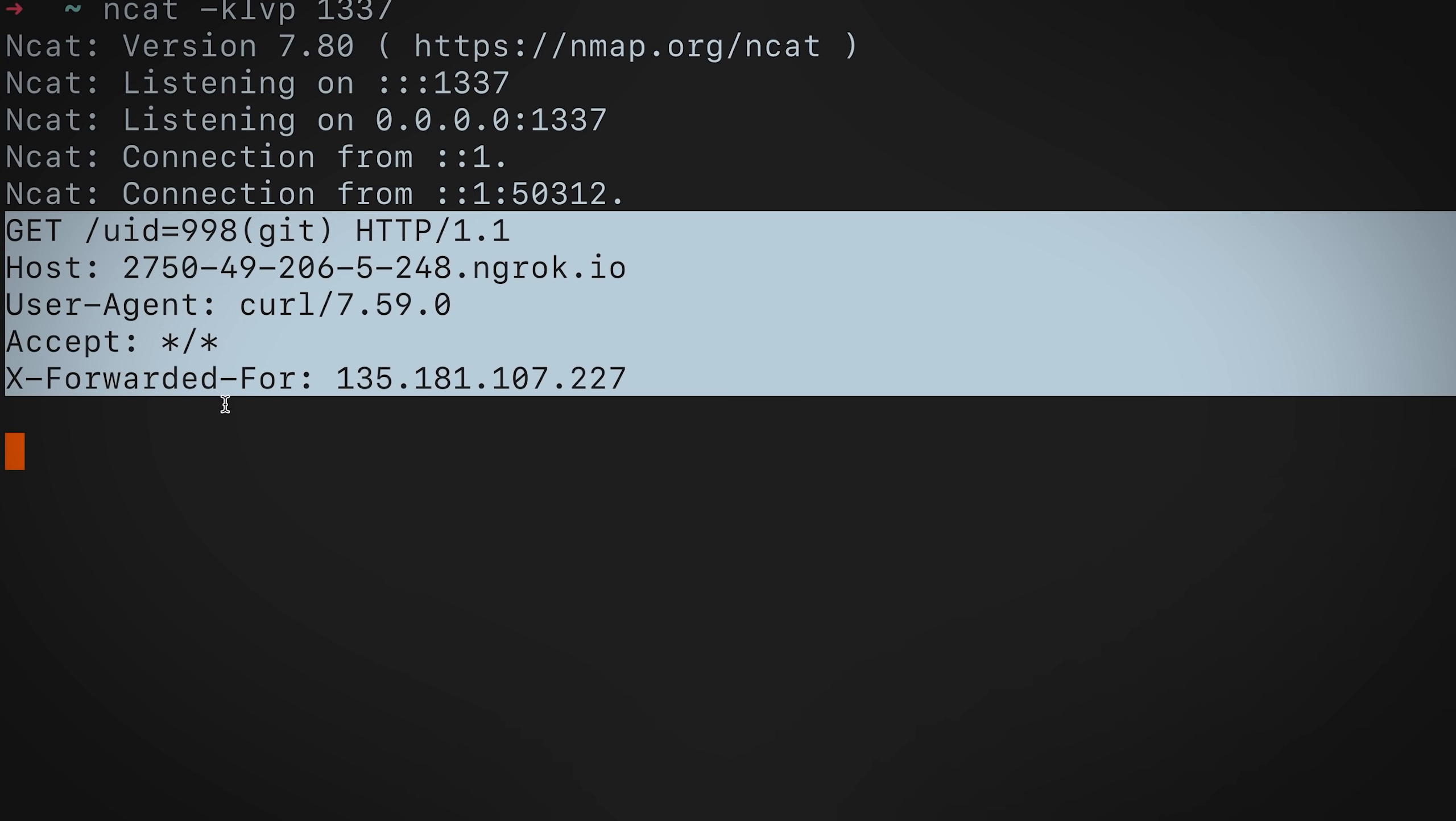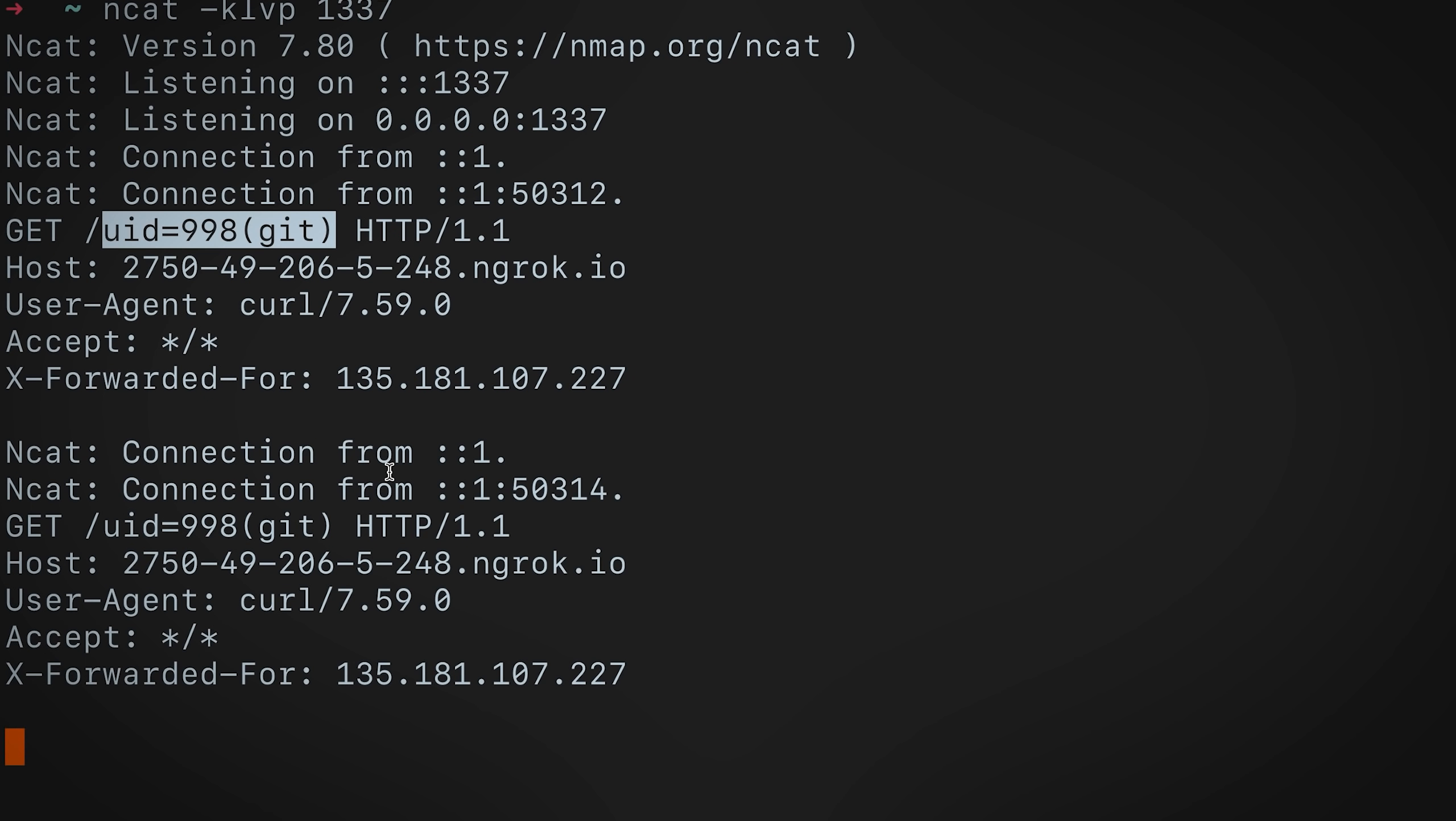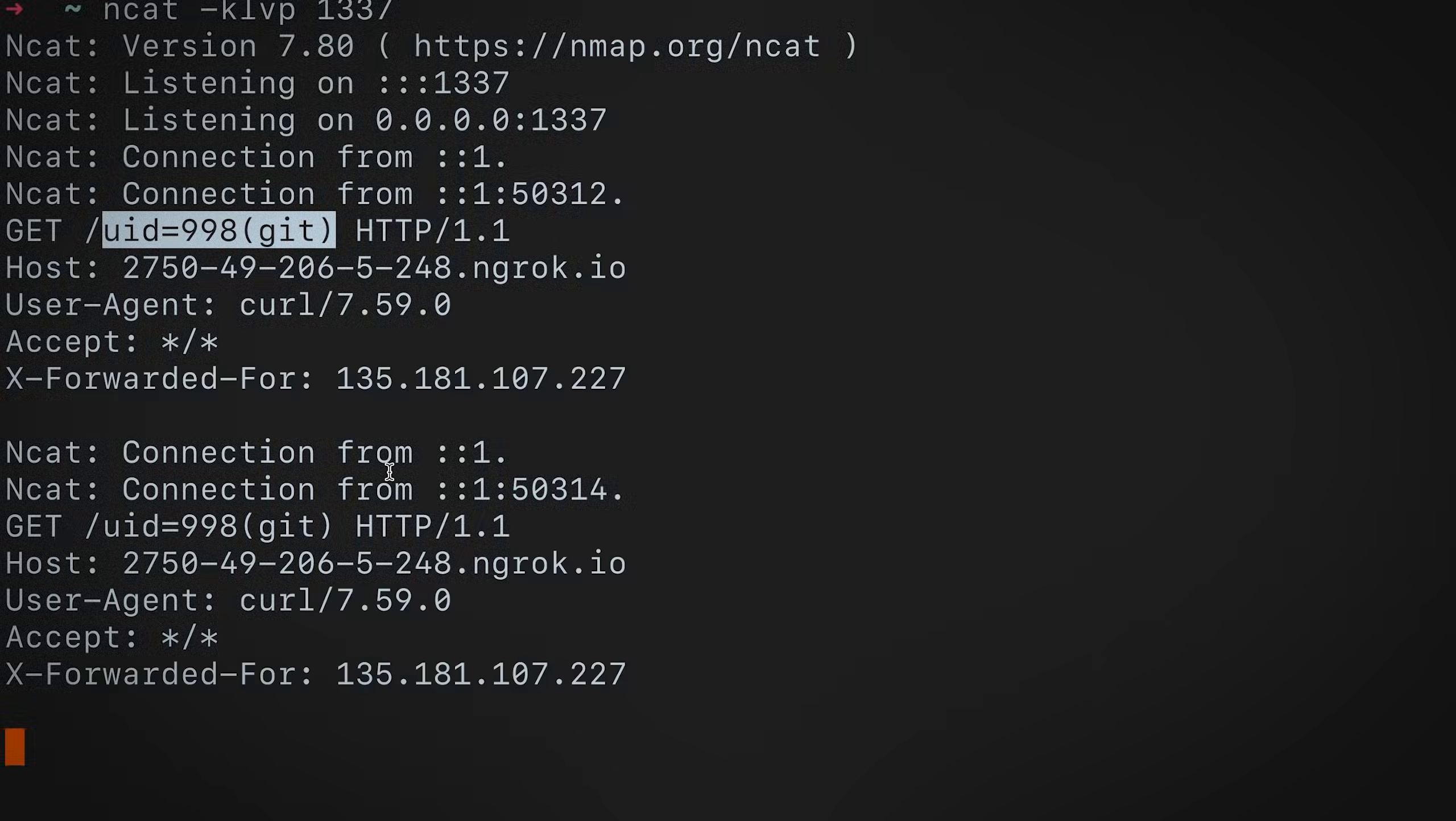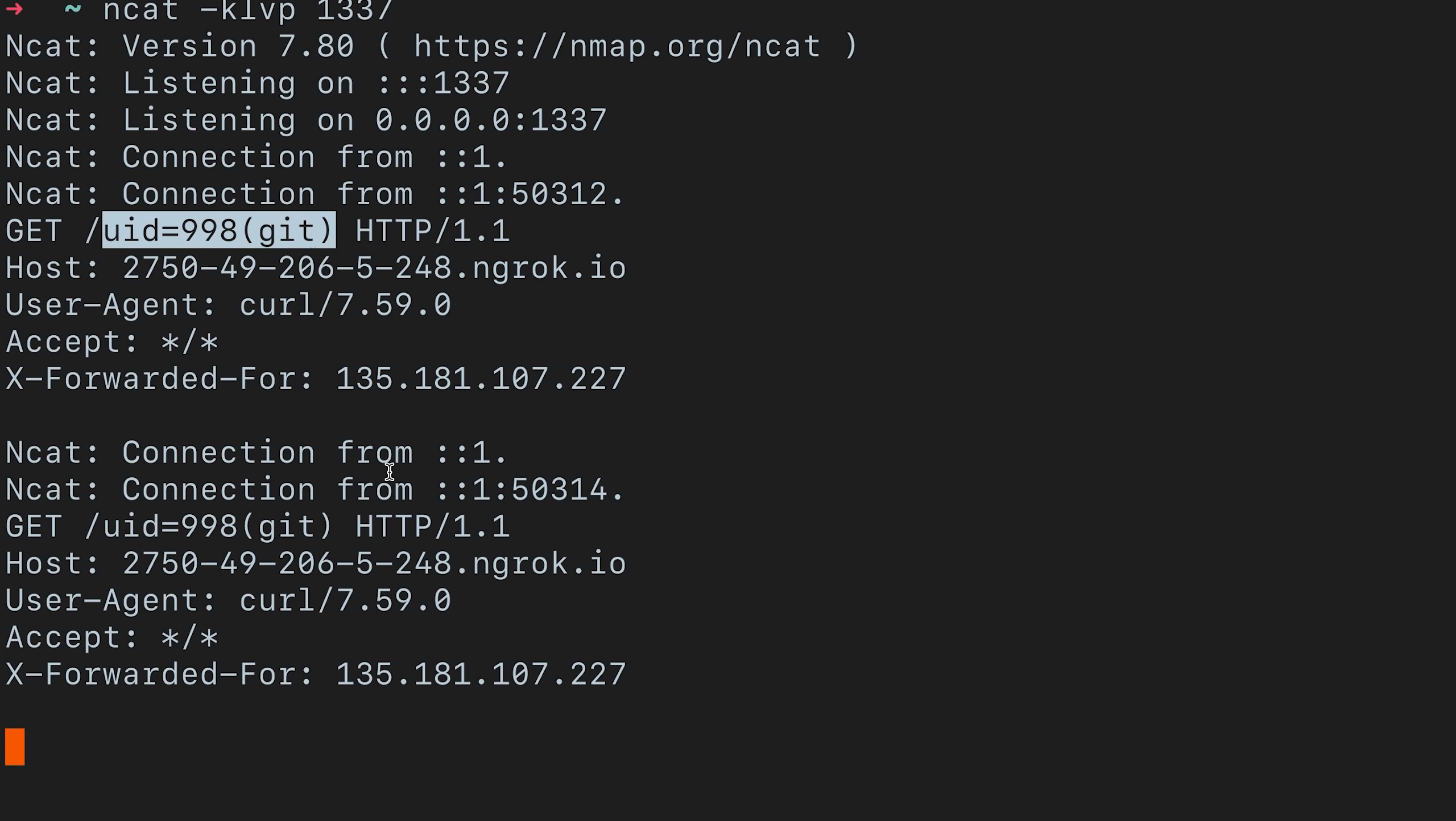Anyways, I'll leave a link to the Docker Compose and instructions down below if you want to try and check it out. I hope this gave some kind of a walkthrough on how the SSRF exploits actually work and what goes into creating one. All right. That's all for me. Thanks for watching. I'll see you in the next one. Peace.